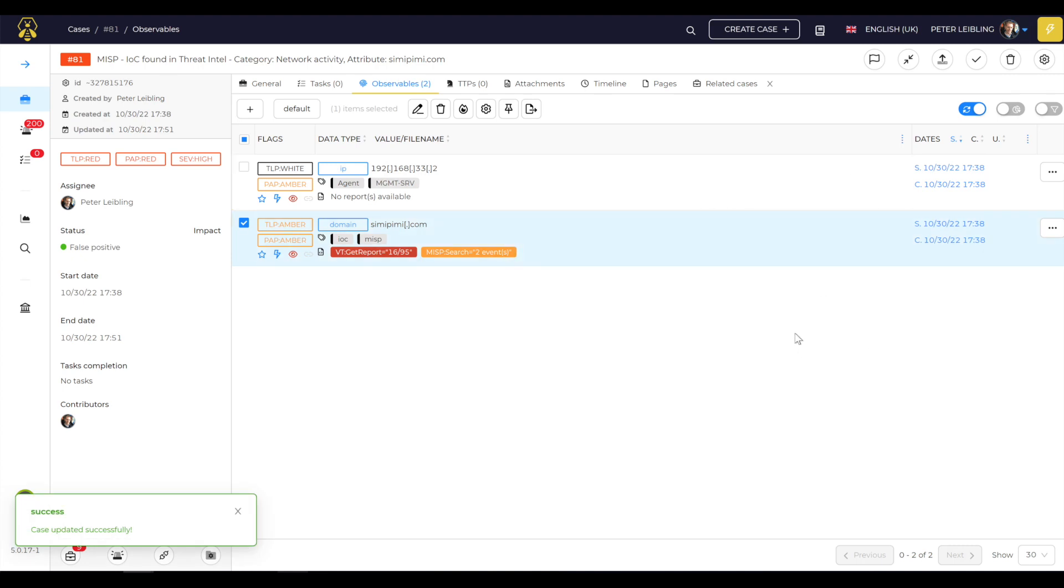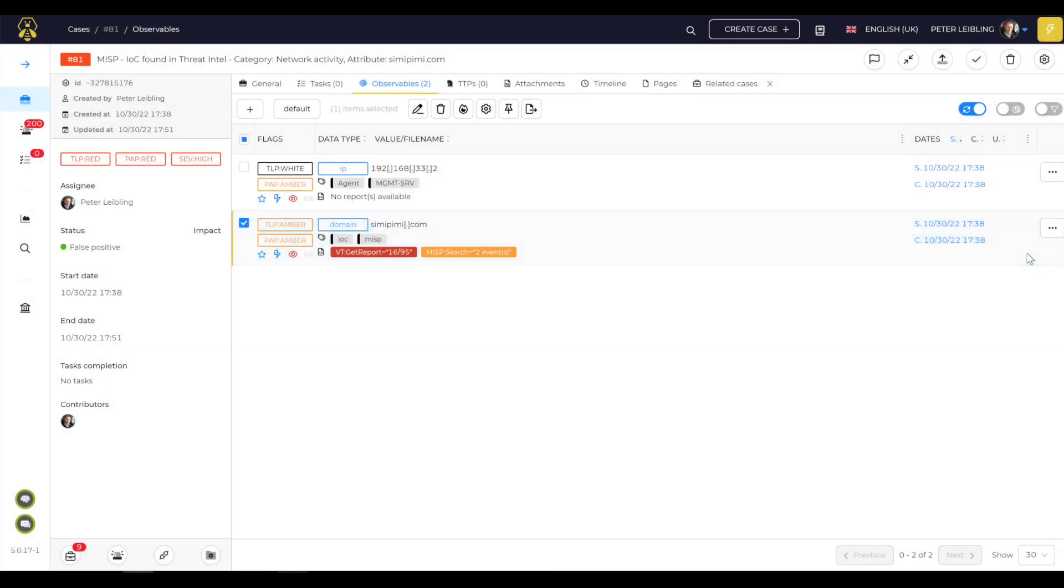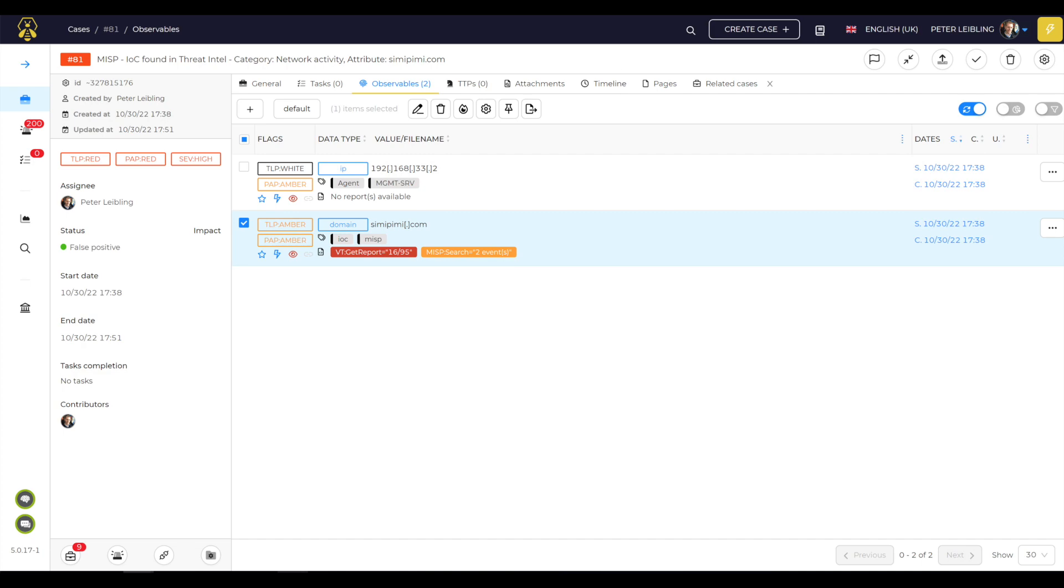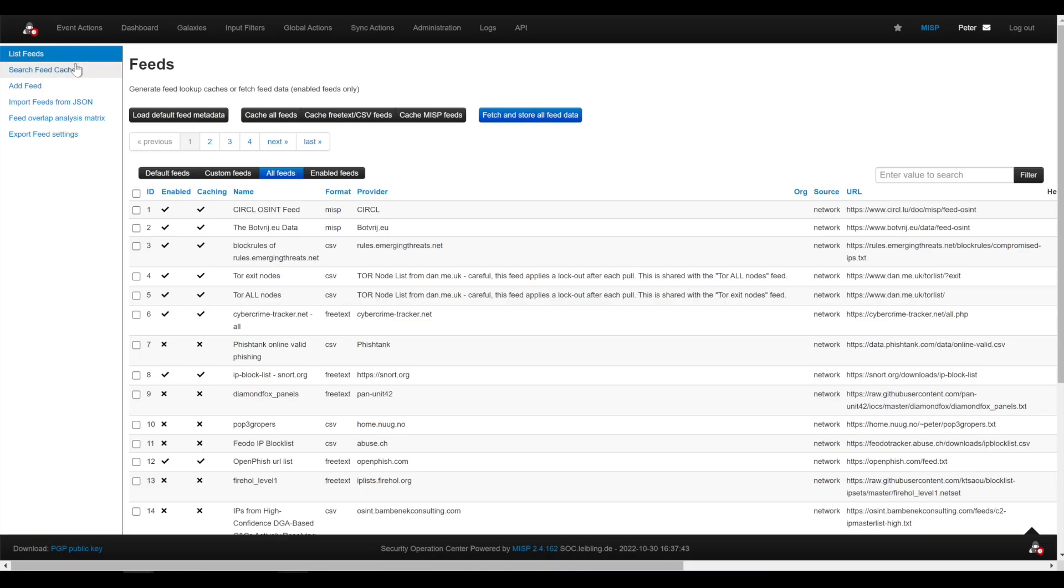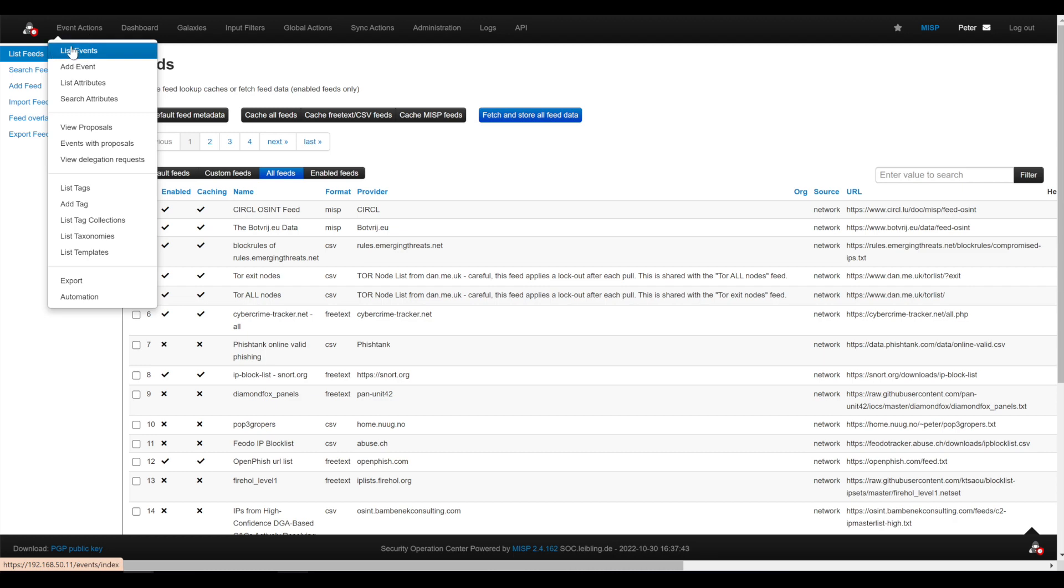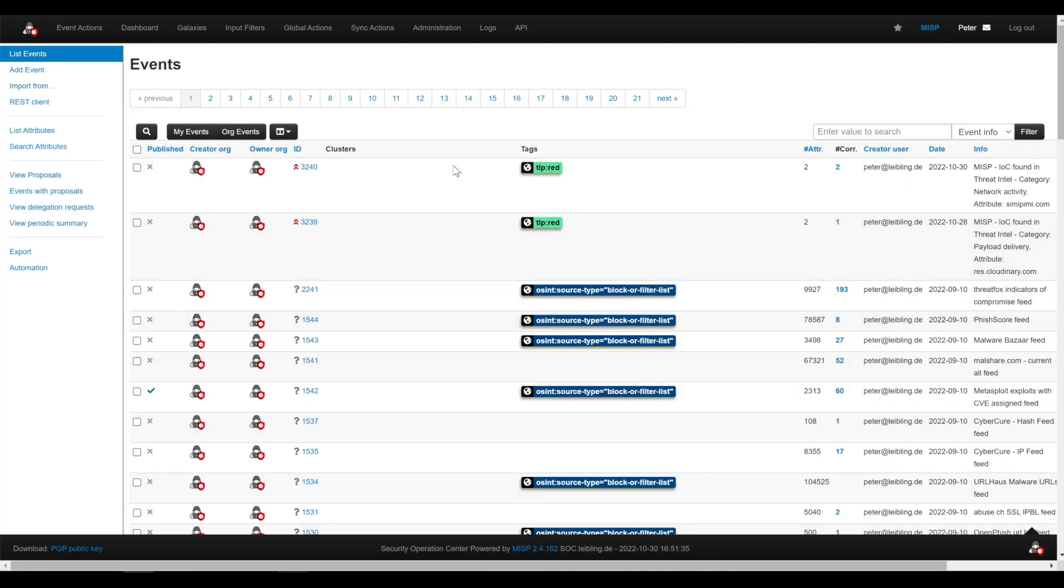So I can confirm. And now if this is ready, I can merge them, export direct to my MISP. So, I will go back to feeds, events, list events. And so you see, there is the new one, MISP IOC found on threat intel activity.